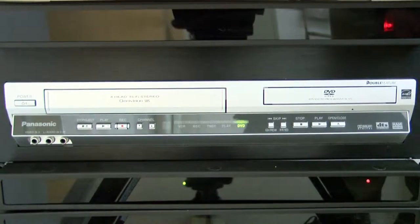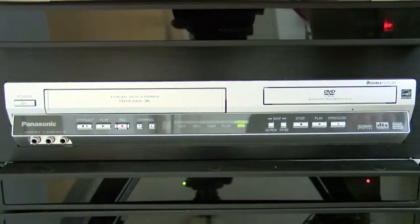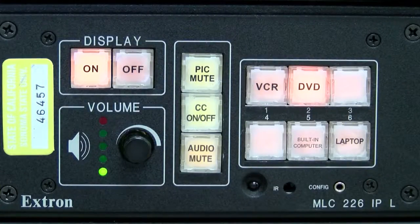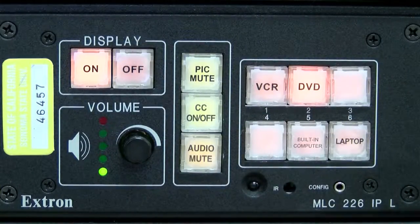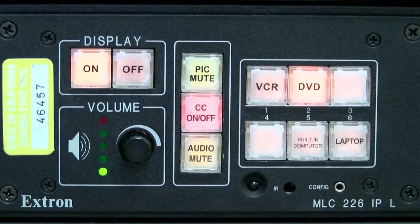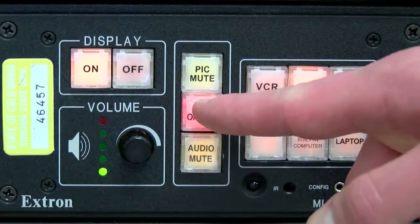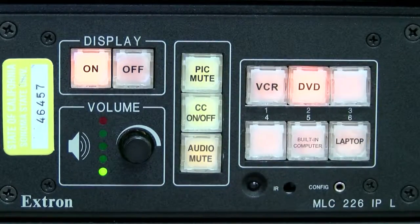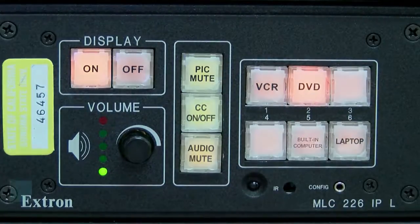When you're all done, be sure to turn off the player. Closed captioning is also available for some DVD and VHS tapes. To activate, click the CC on-off button.